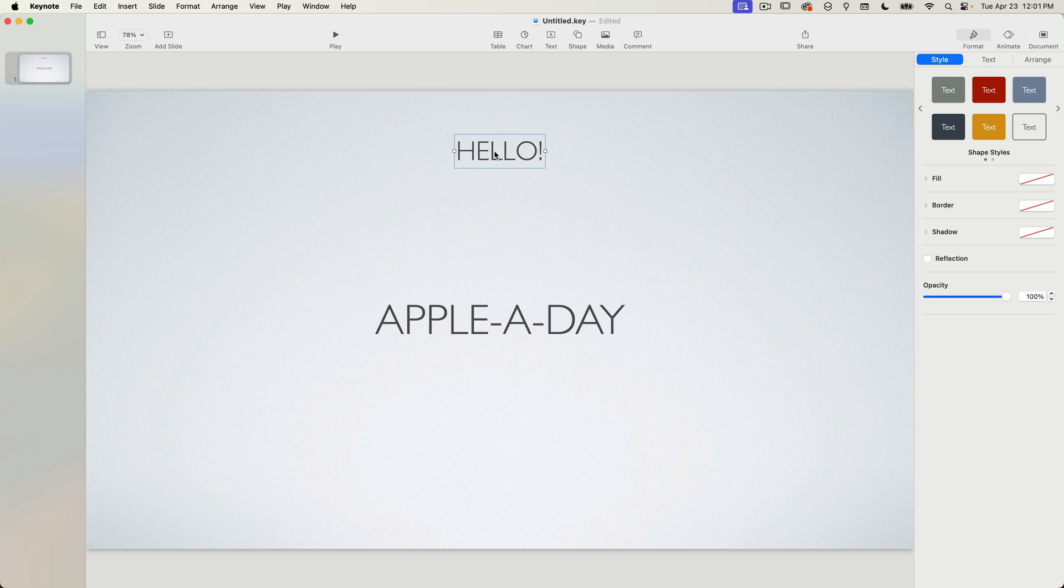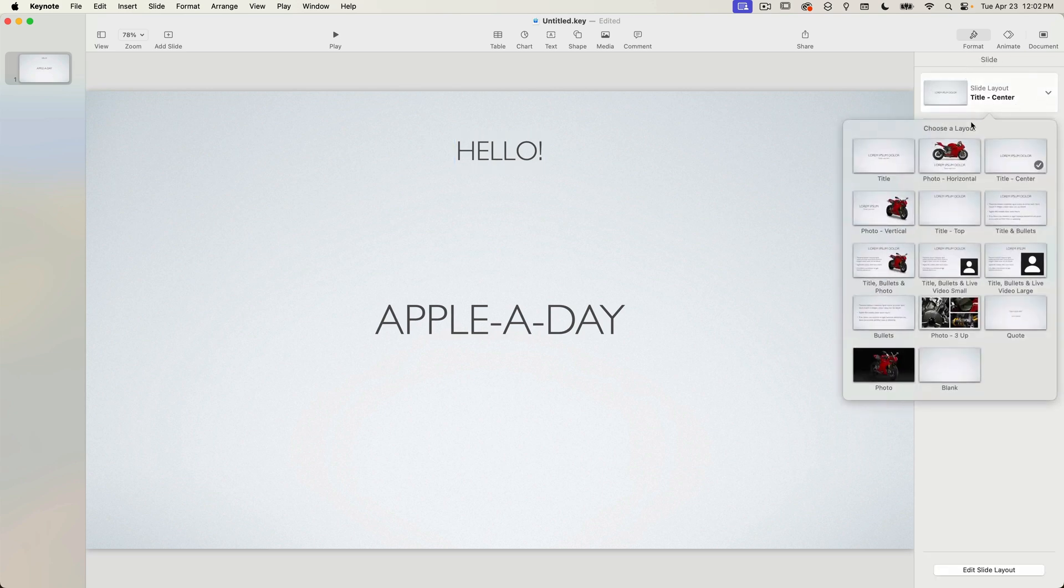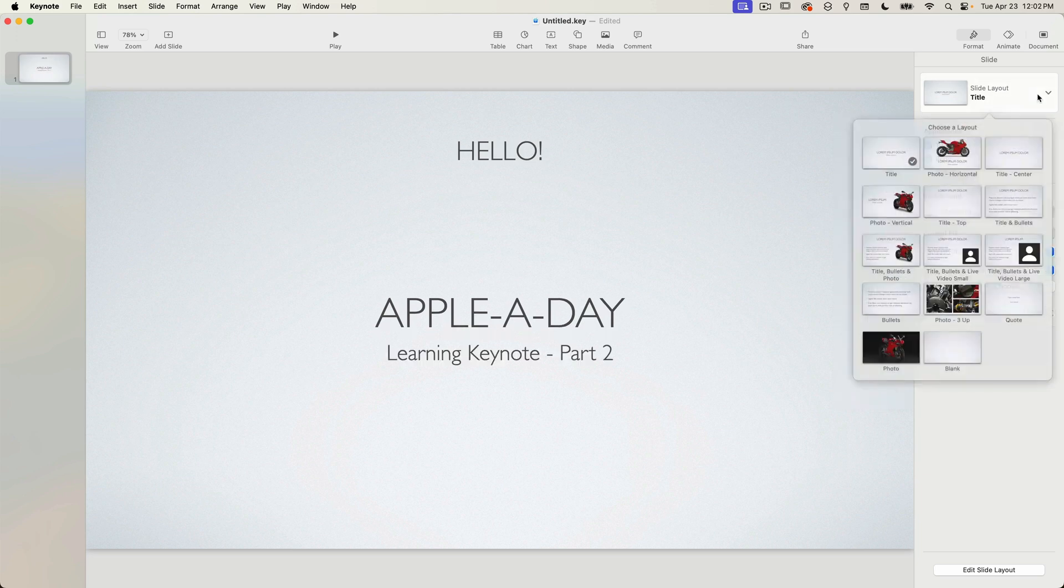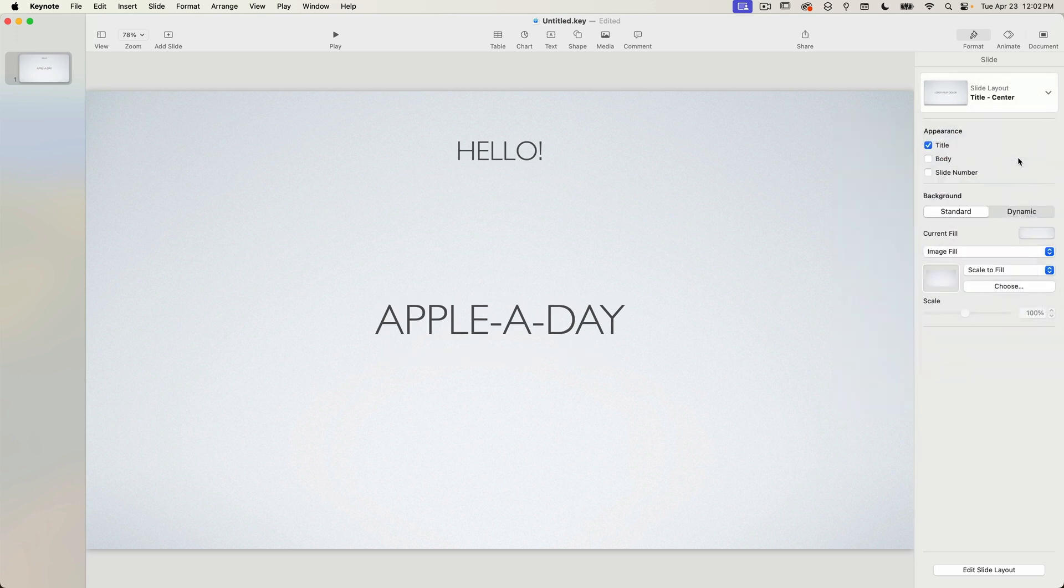Okay so what happens to this new text box when I change slide layouts? I'll do that right now and you can see that the layout changes for everything but the new text box. Changing the slide layout has no effect on elements created manually.